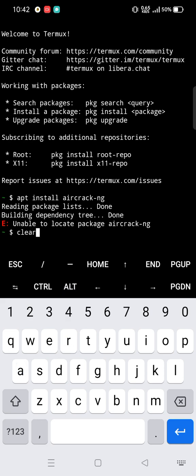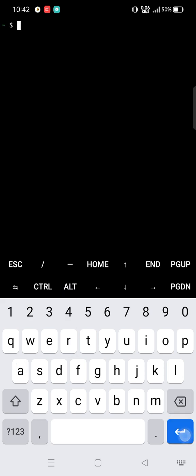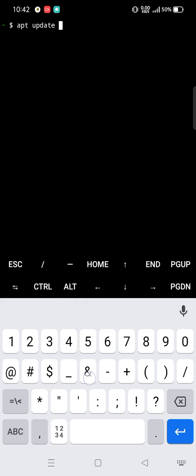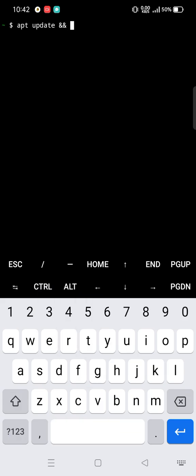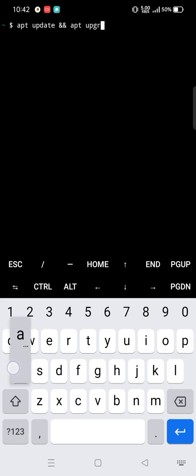First, clear the terminal. Then type: apt update and apt upgrade -y.